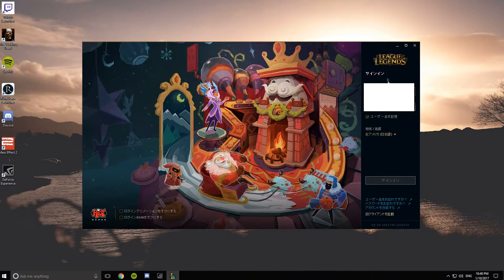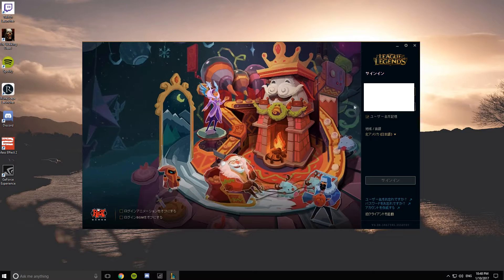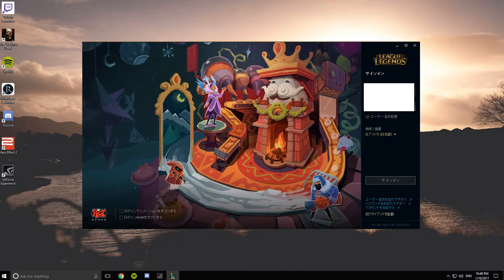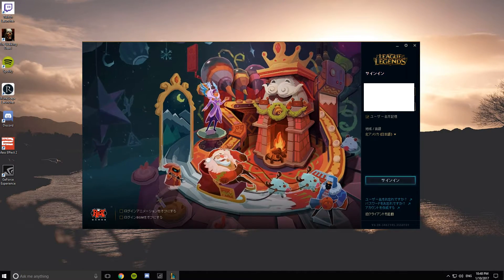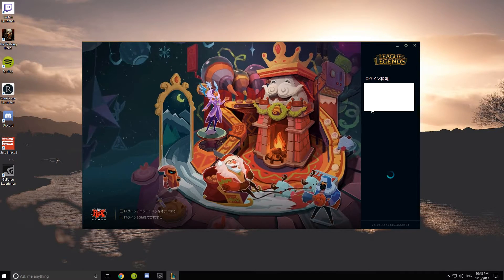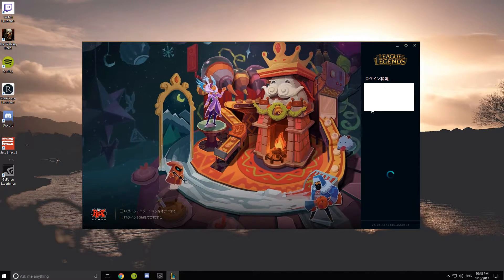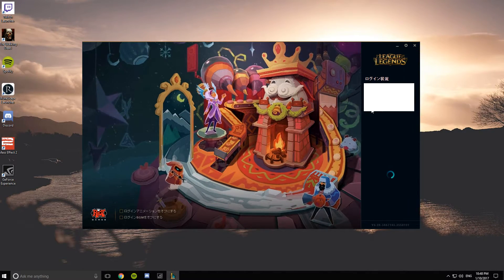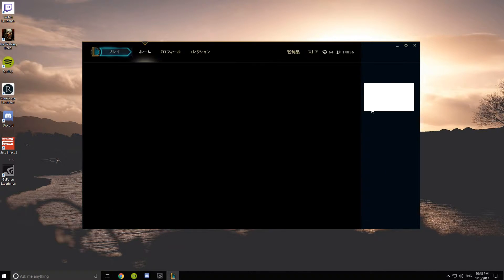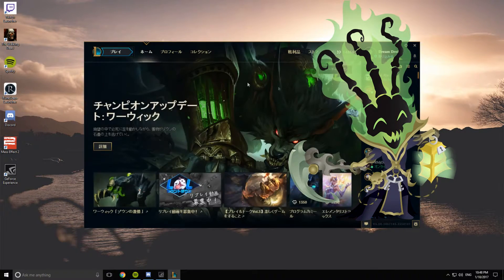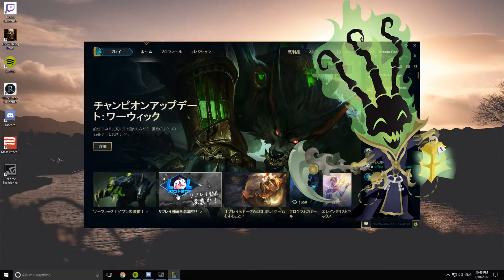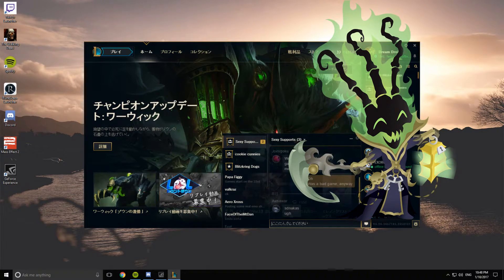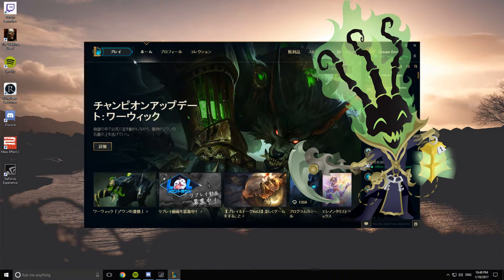And now you see your client is in Japanese. So let's go ahead and log in. And now everything is in Japanese. You even have the Japanese ads and stuff.